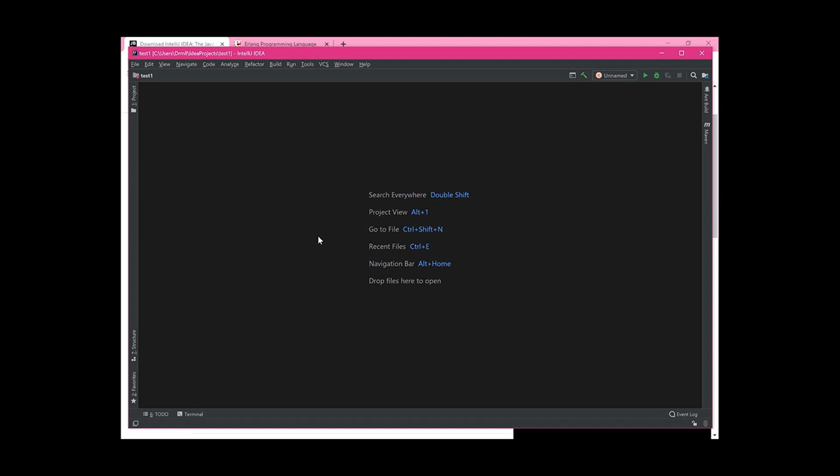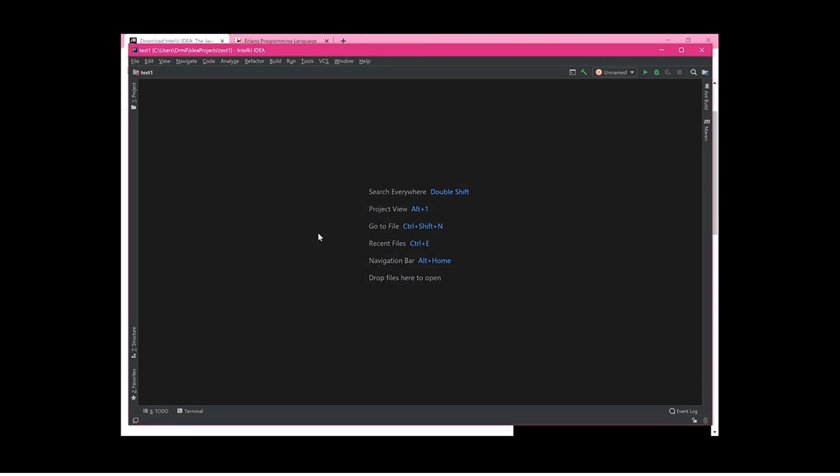Once you have IntelliJ open, you'll see a blank screen. Go to 'New Project' — at the very bottom of the list of different languages — click 'New Project' and make a dummy project so that you can get into the main IntelliJ screen.